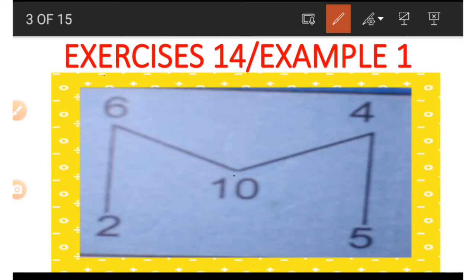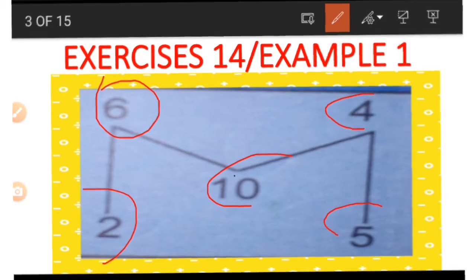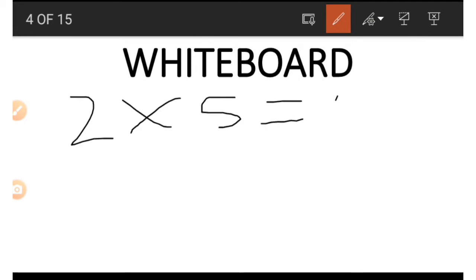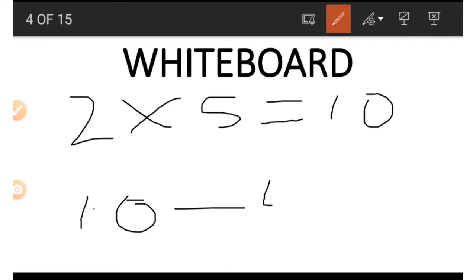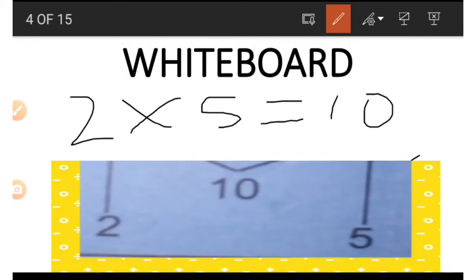Now if we wish to get the six, we do exactly what we did with the four, making use of other numbers. We have two times five, which gives us 10 from the bottom. We make use of this 10, and by subtracting the four from it we get our six. This is how we get the number in the six position.